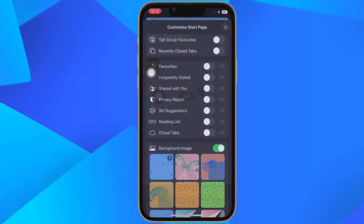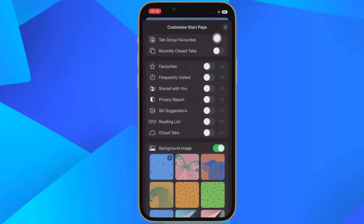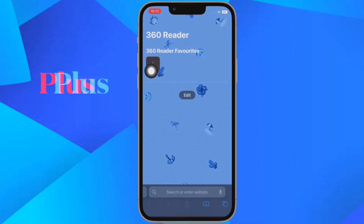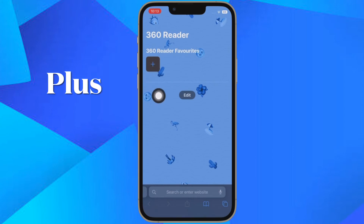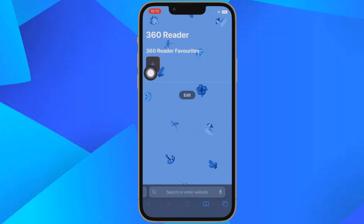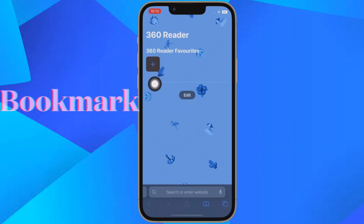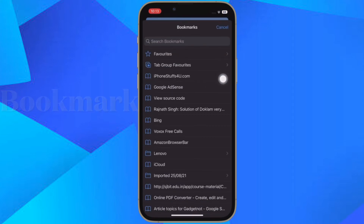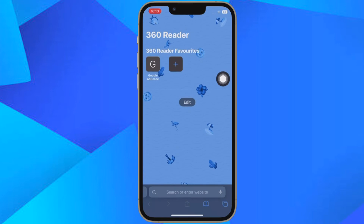Then tap on the X in the top right corner to close the customized start page menu. At the top of the start page, tap the plus in the square to add a tab group favorite. Then add a favorite by tapping a web page from your bookmarks list. You can repeat these steps to add more favorites.